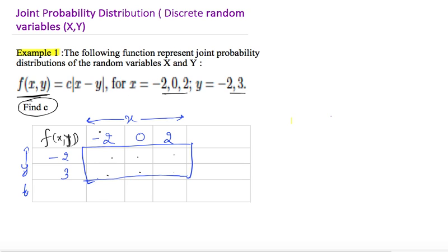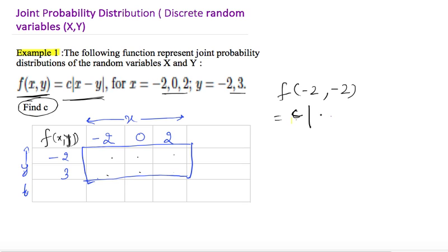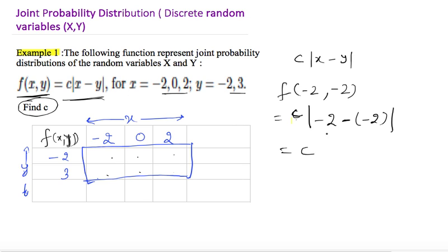Let us calculate the table entries one by one. For f(−2, −2): c × |−2 − (−2)| = c × |0| = 0. For f(−2, 3): c × |−2 − 3| = c × |−5| = 5c, since the modulus of a negative number is positive. So we get 5c here.